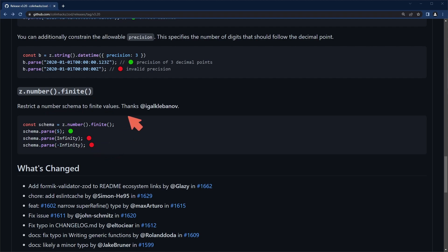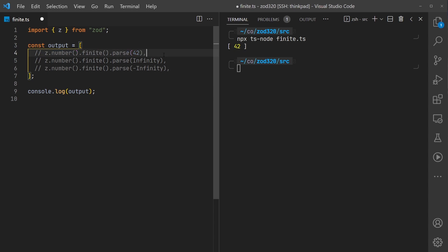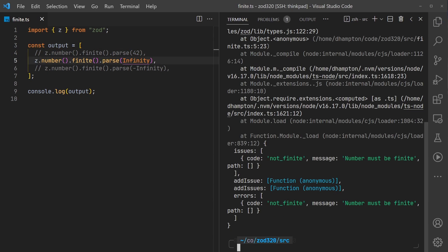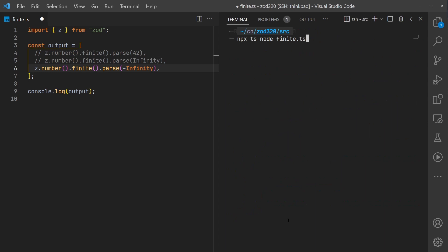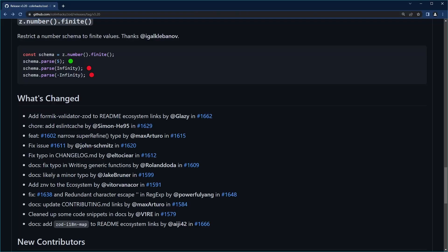Let's test that out real quick. If I have 42 in here it does parse correctly. If I try and do the same thing but now with infinity we're going to get an error. If I try negative infinity I will also get 'number must be finite'.